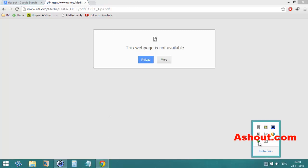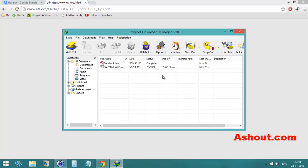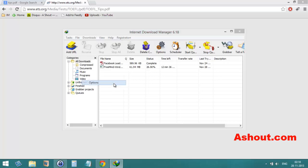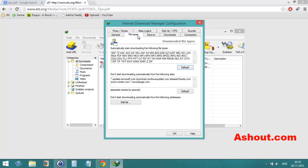have to do is open your IDM download manager, then go to the Downloads option. Here you will see Options - just open that. And here you will see File Types, choose that one.